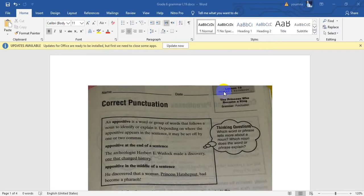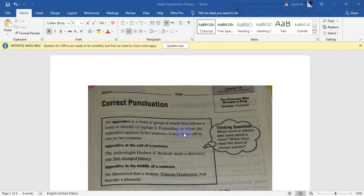First of all, I will explain how to make correct punctuation. We have had many ways of making correct punctuation, but today we are going to practice the appositive. The appositive is a word or a group of words that follows a noun to identify or explain it. Depending on where the appositive appears in the sentence, it may be set off by one or two commas.